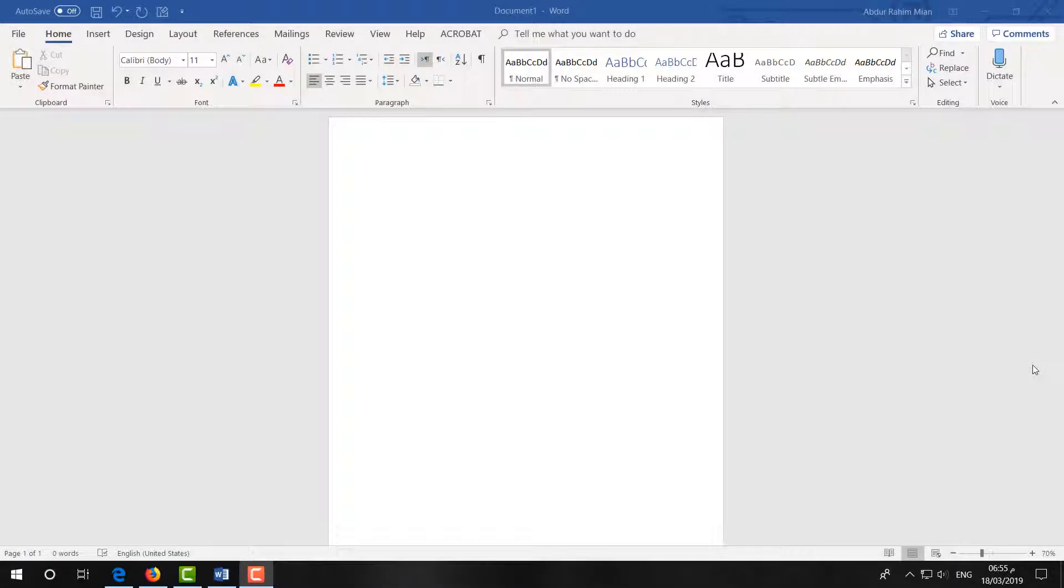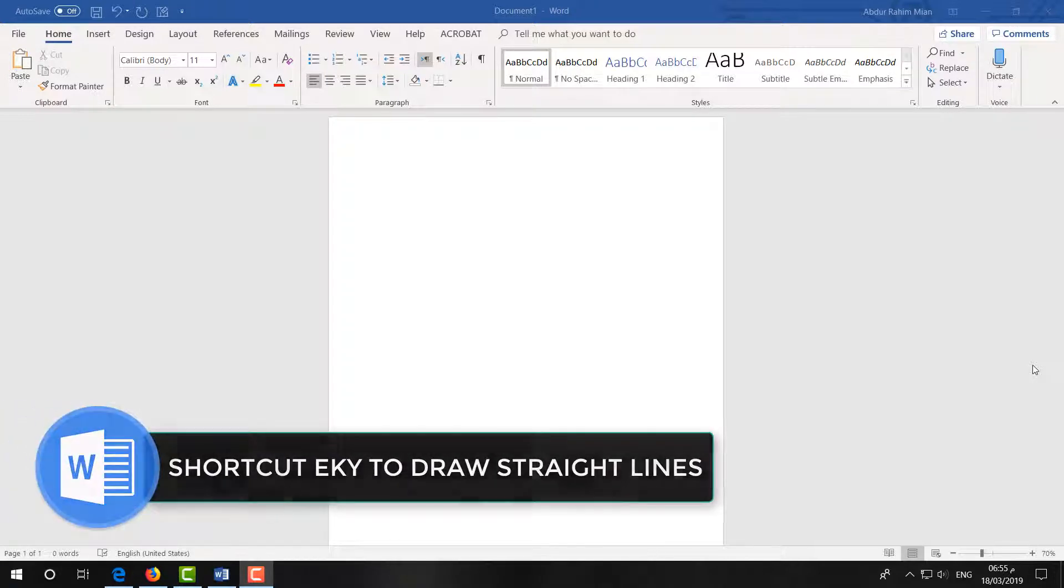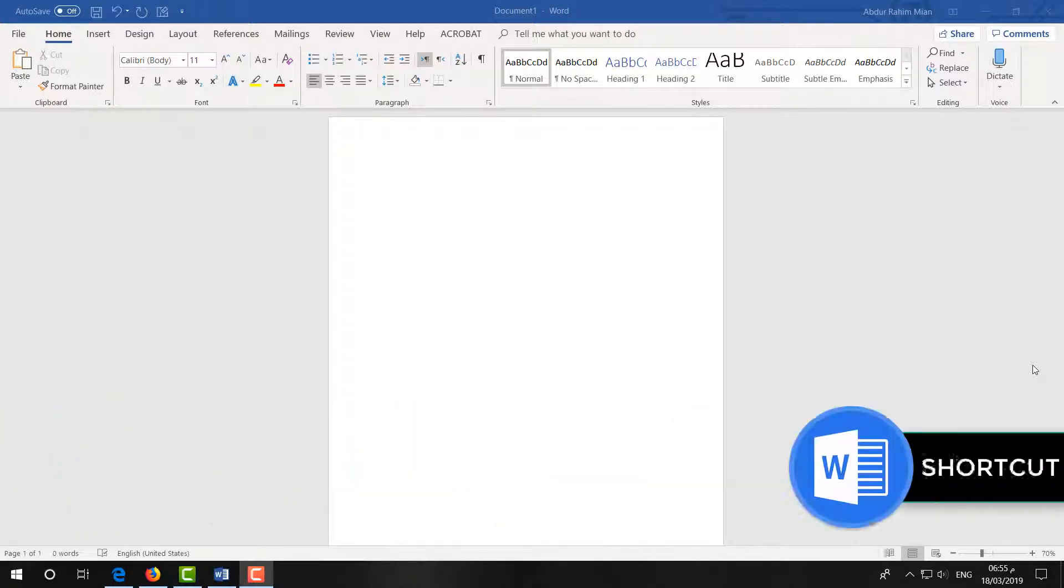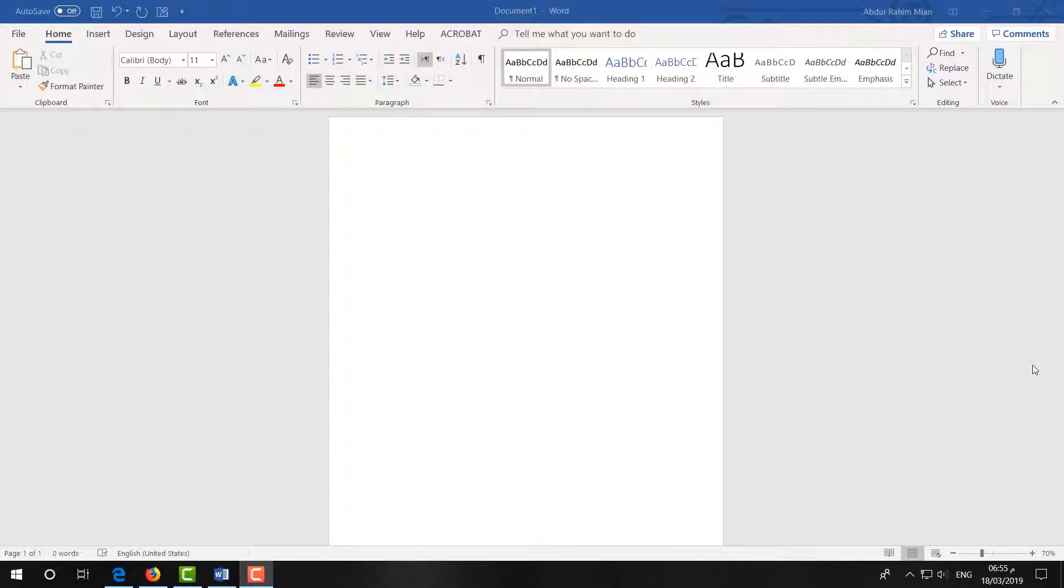Hello and welcome back to another tutorial. In this tutorial, I'm going to share with you quick shortcut keys to insert lines in your Microsoft Word document. Let's take a look at how to do that.